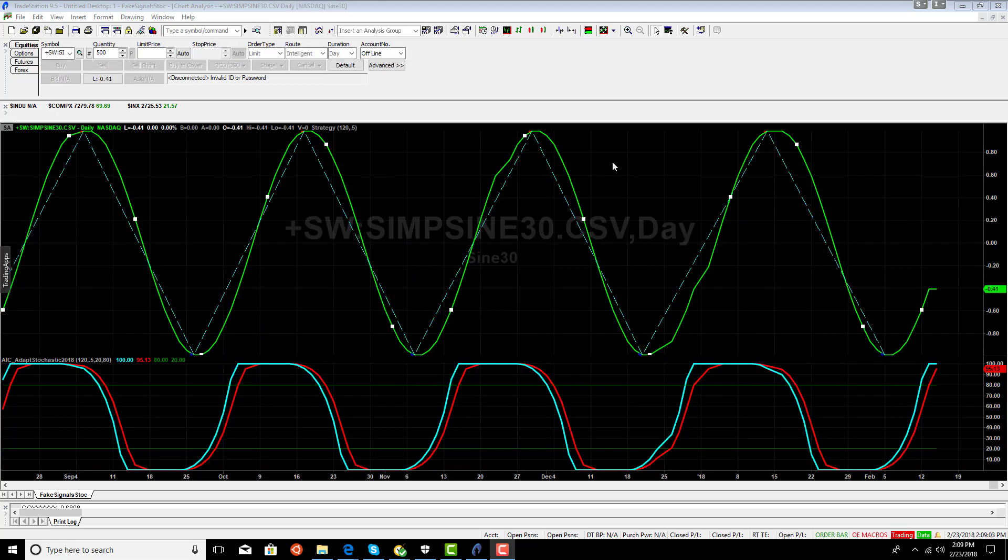First thing we're going to look at is a perfect 30-bar sine wave and a very simple trading strategy. We're going to take an adaptive fast K and a slow K, which is a three-period moving average of the fast K.